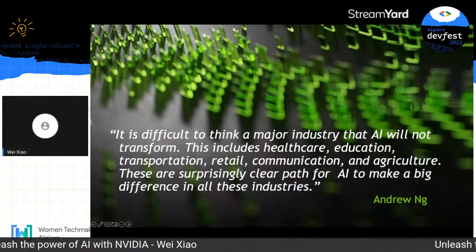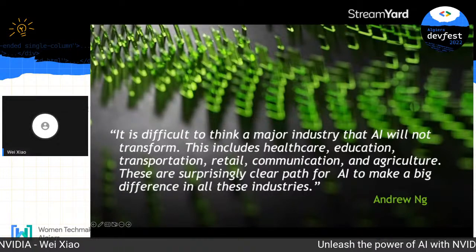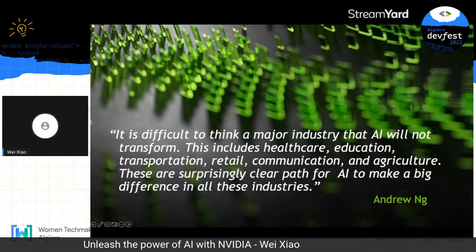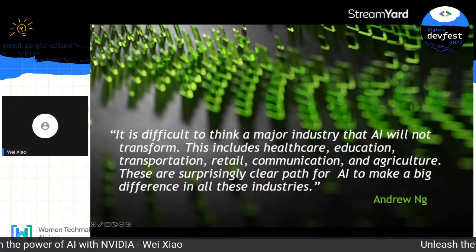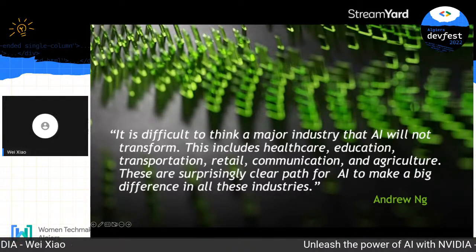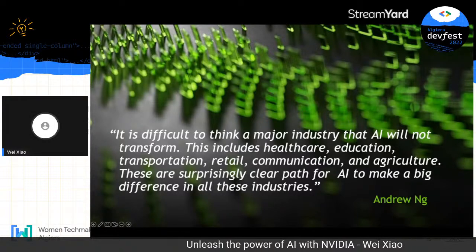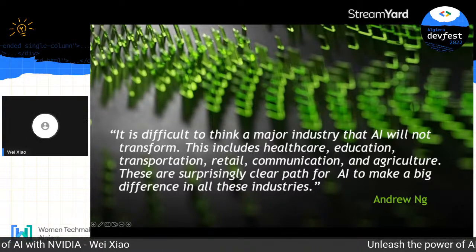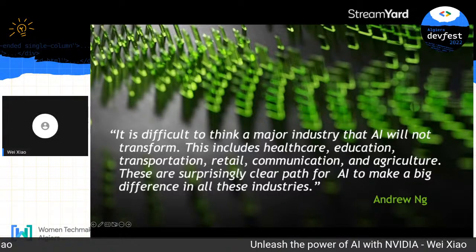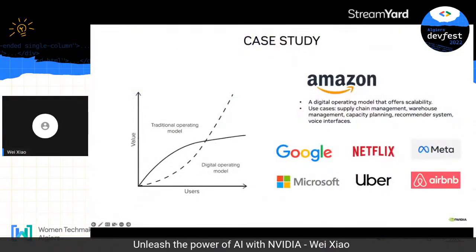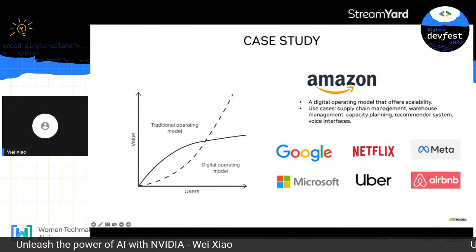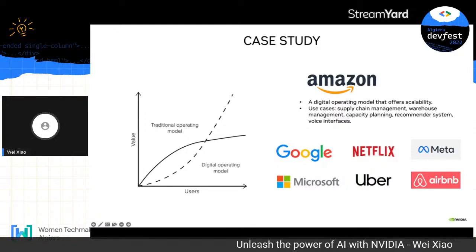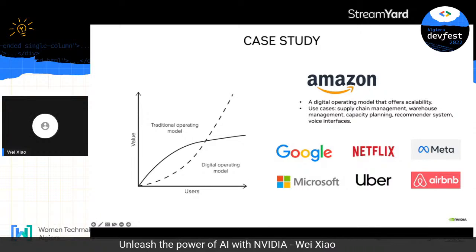I'm quoting Andrew Ng, one of the pioneers in the AI landscape. In his quote, he mentioned: 'It's difficult to think of a major industry that AI will not transform.' This includes healthcare, education, transportation, retail, communication, and agriculture. There is a surprisingly clear path for AI to make a big difference in all these industries. The top companies out there are all leveraging a digital operating model, harnessing the power of data and artificial intelligence.